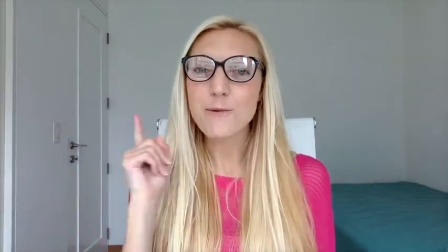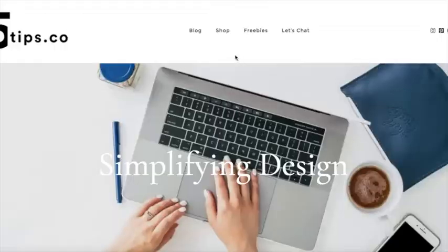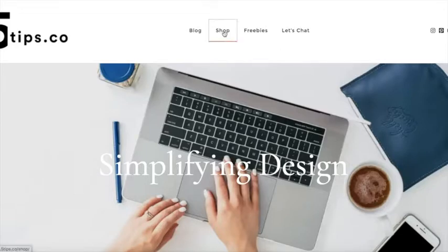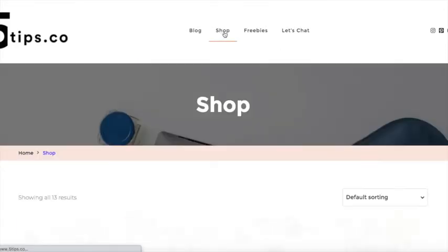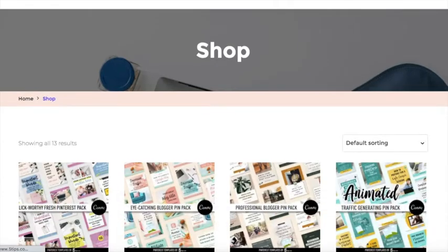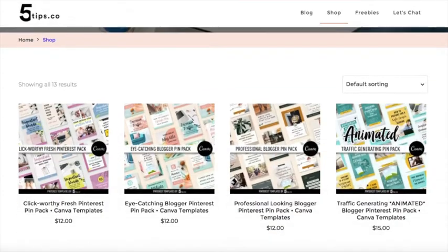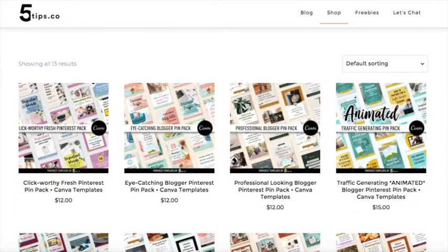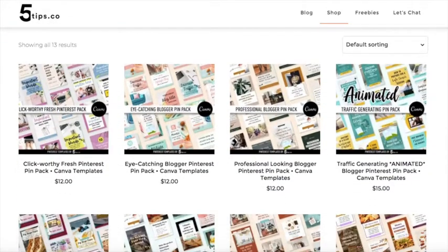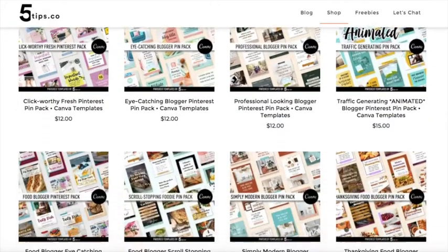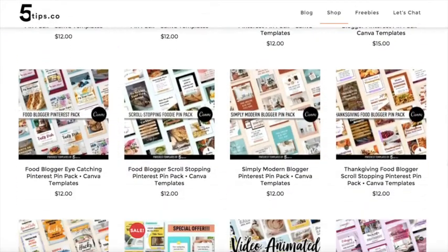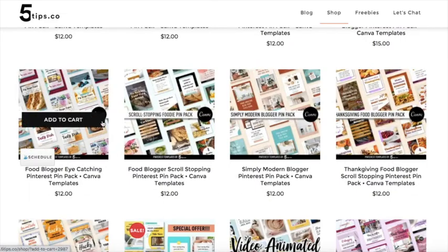So let's get started. Step number one: Get your templates. Head over to 5tips.co and choose the set of templates you prefer. You'll find a variety of styles, but for the purpose of this tutorial I will use a food blogger set of templates.